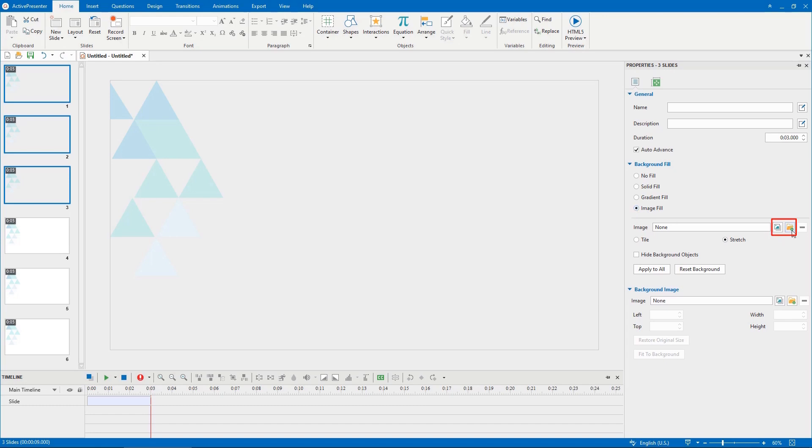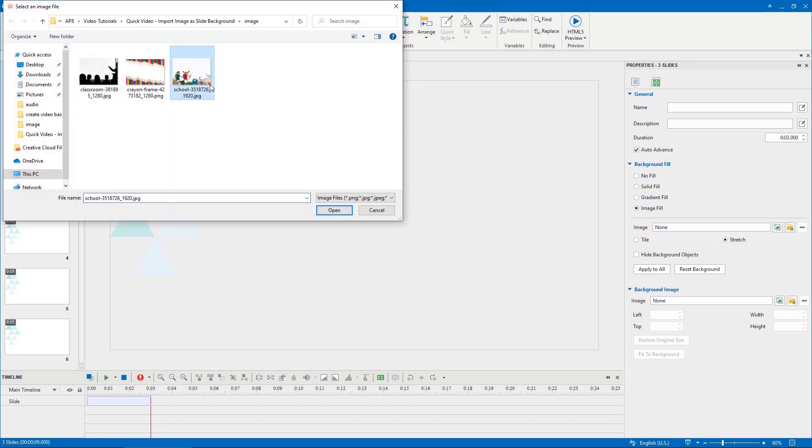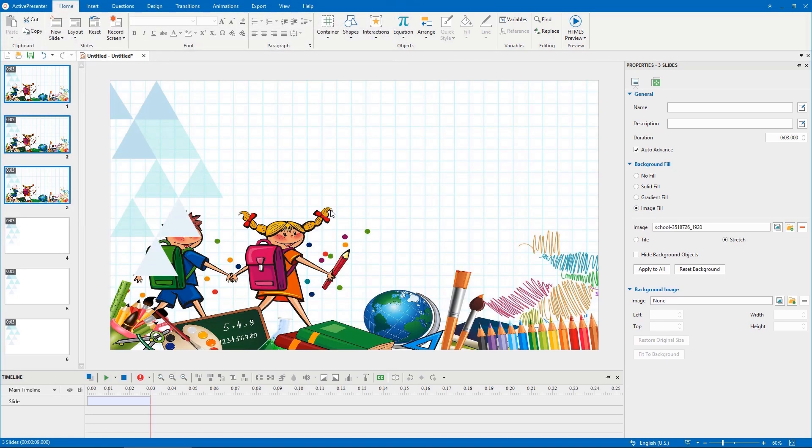Click on one of these buttons to select an image from your project or from your computer. After that, select the fill option, either tile or stretch, to fit your needs.